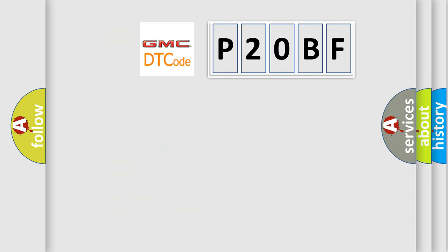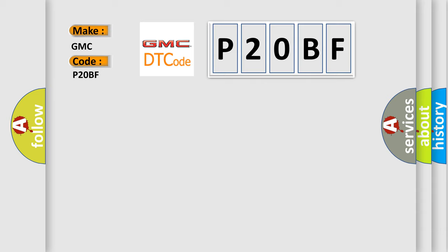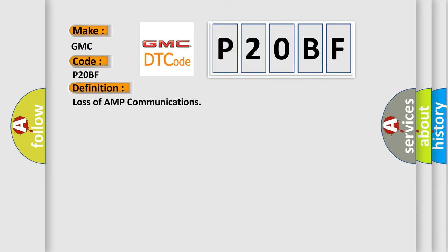So, what does the diagnostic trouble code P20BF interpret specifically for GMC car manufacturers? The basic definition is Loss of AMP communications.